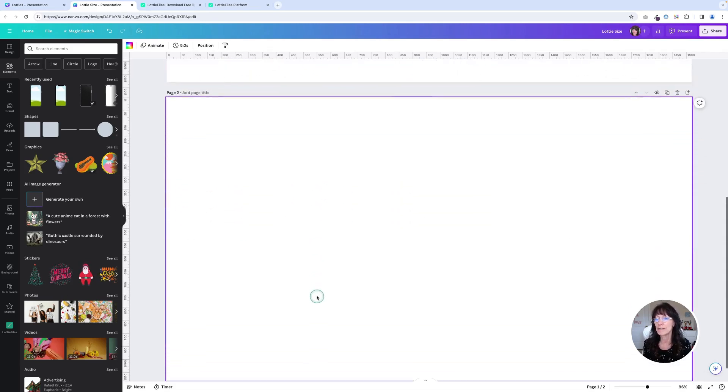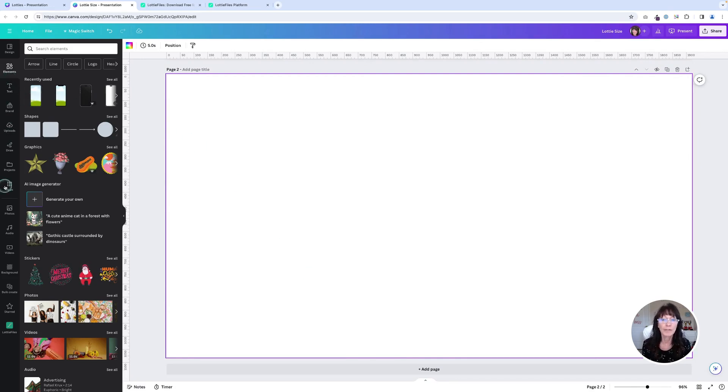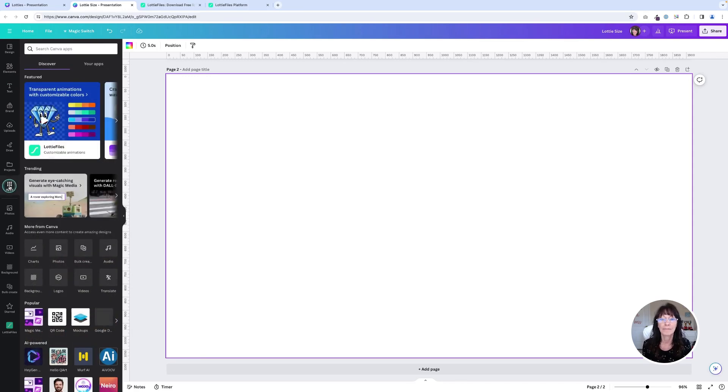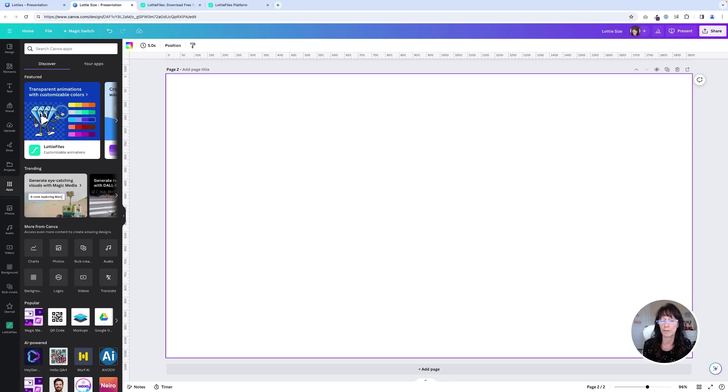I'm going to scroll down on my page. You're going to go over to the Canva sidebar and scroll down until you see apps and click on that. And right here you will see where it says Lottie files. If you don't see this icon, you can simply type Lottie in the search bar and this will show up for you.